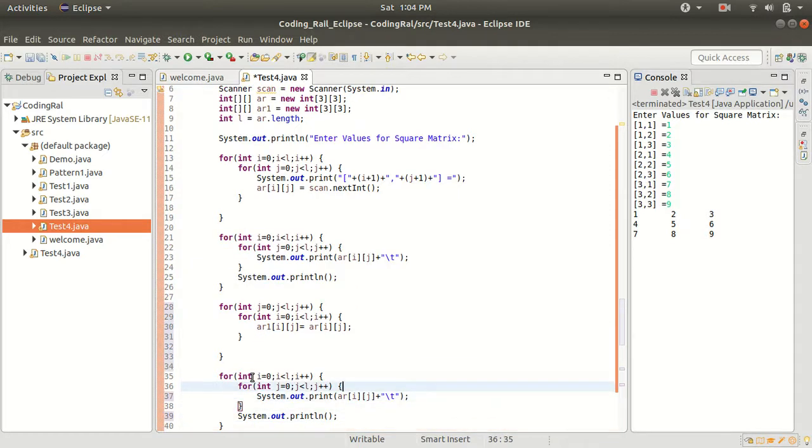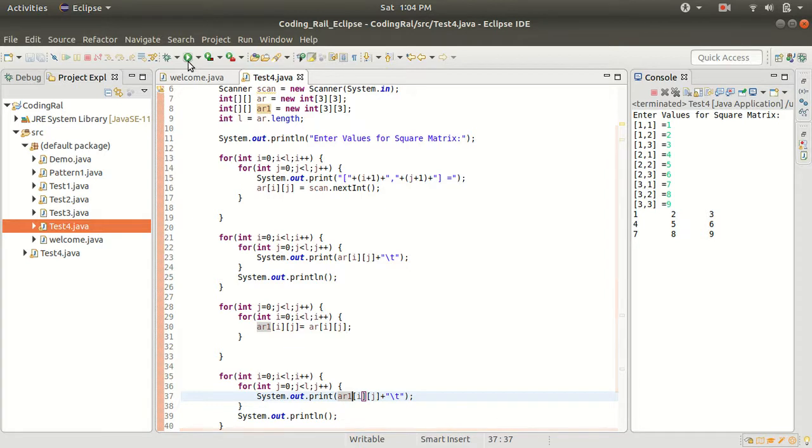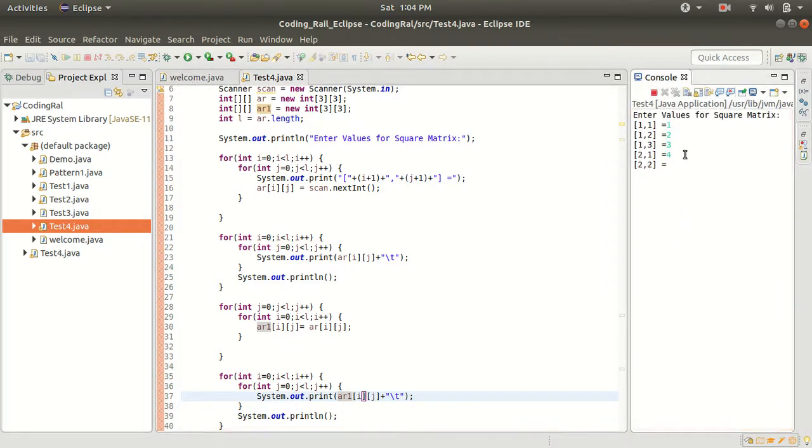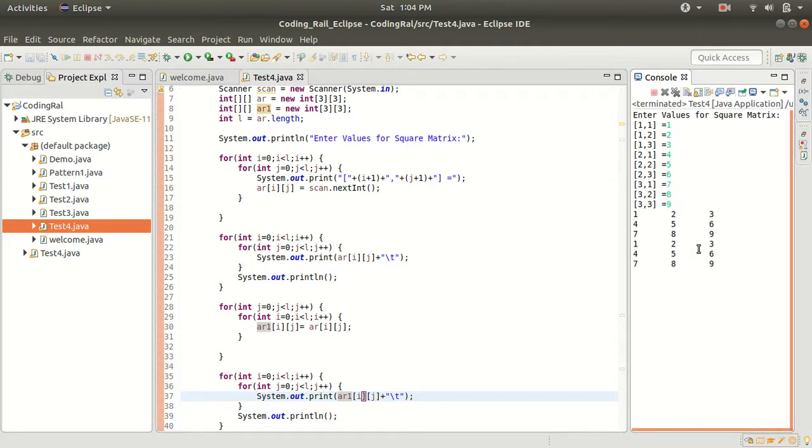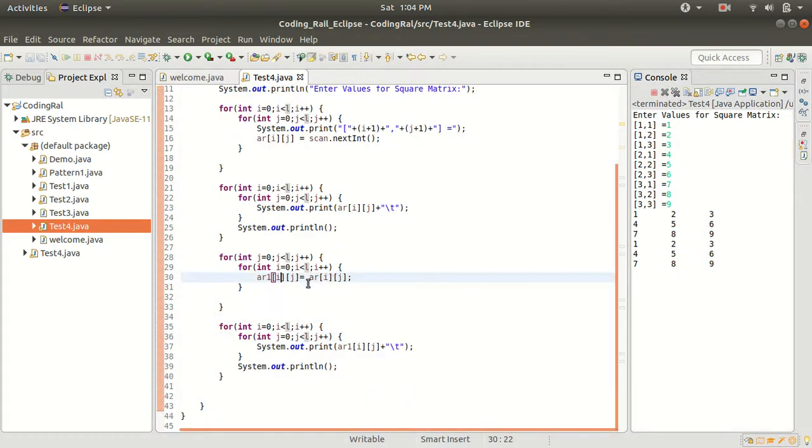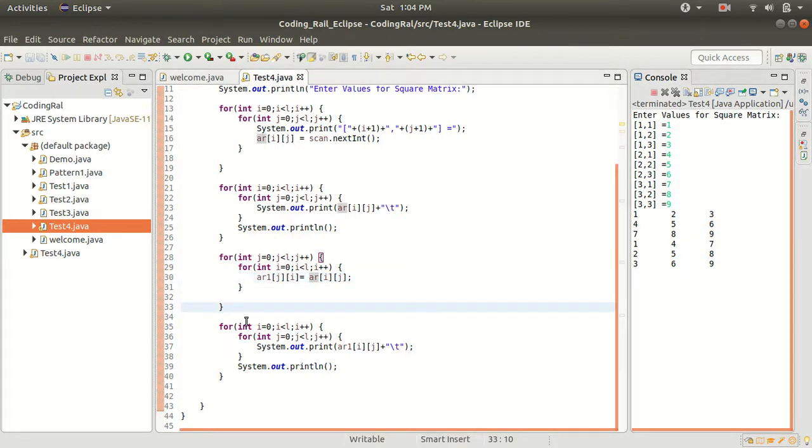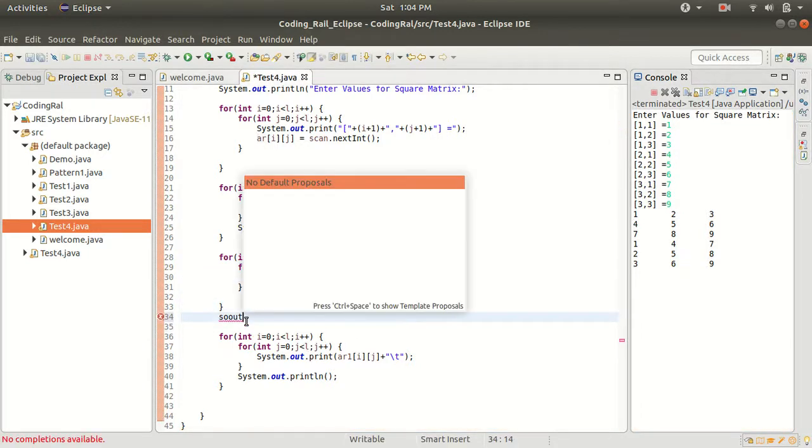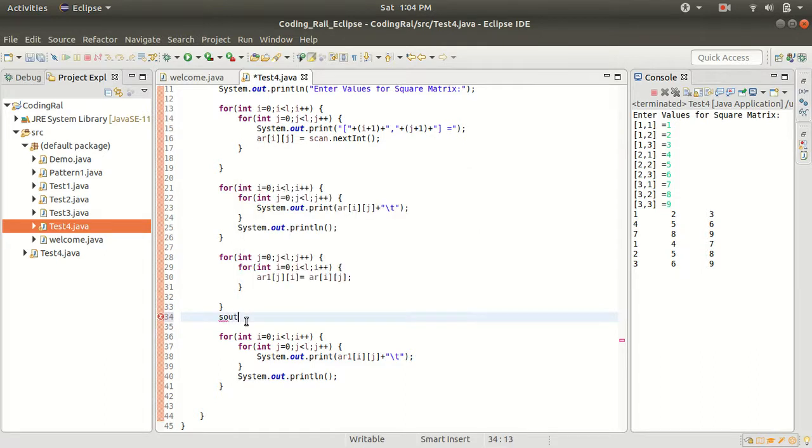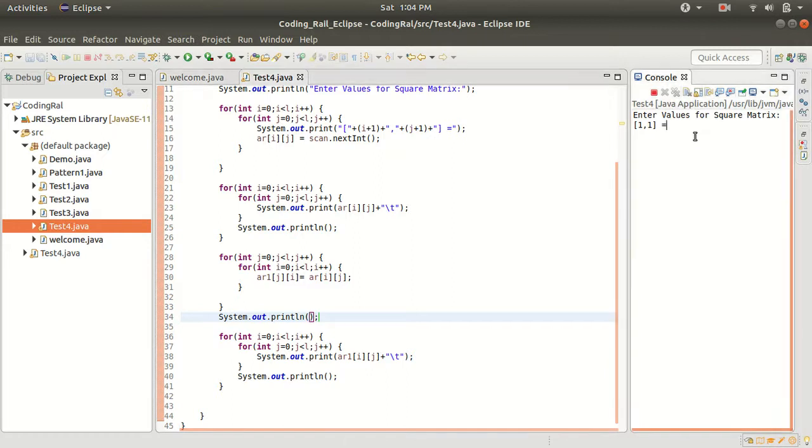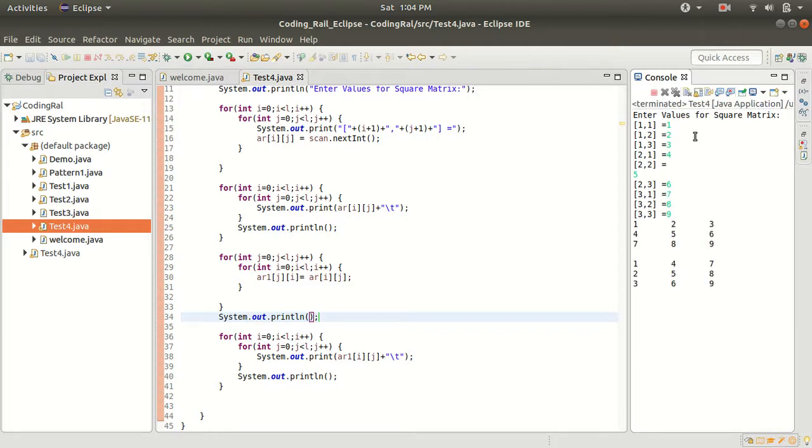Print it here, print it again. Let's try to run it. One, two, three, four, five, six, seven, eight, nine. Here we have to say j and i. Let's give one space here.